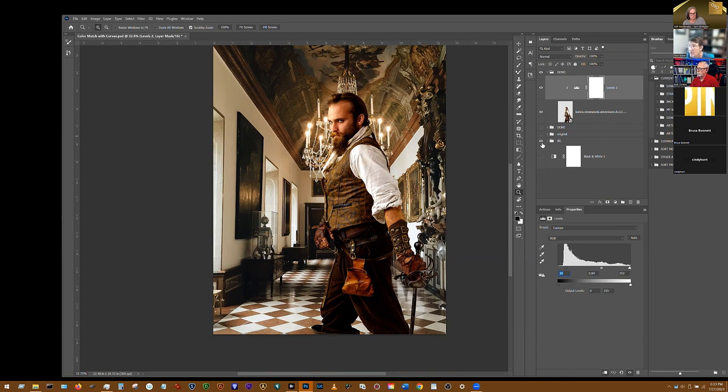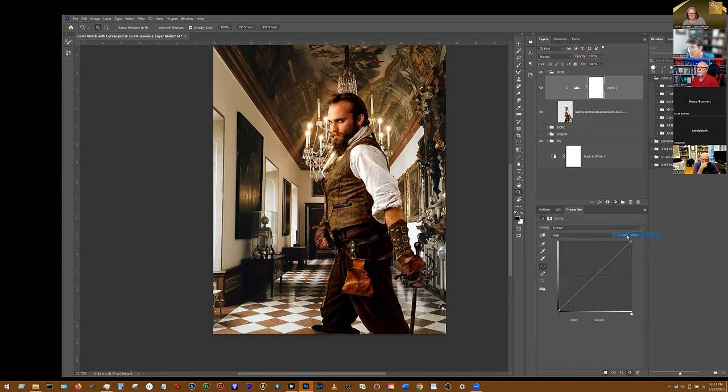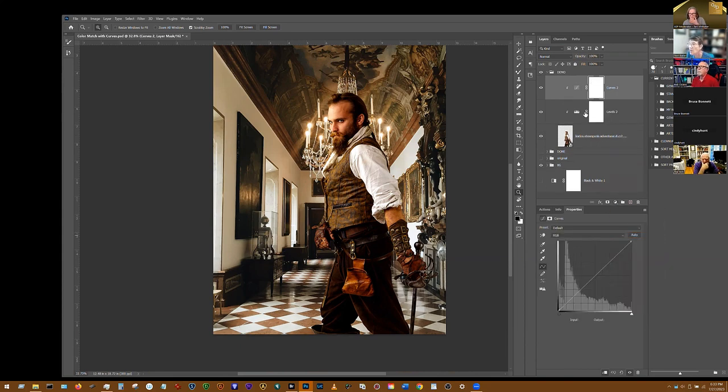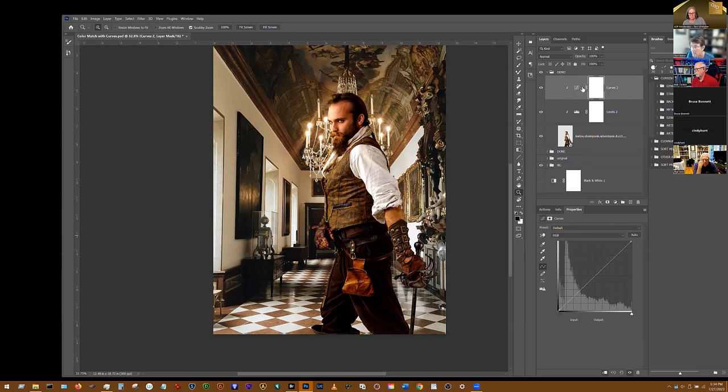Now I can color him with curves. Here's the curves technique I want to demonstrate. I've got his levels on it. Now with the curves, you want to make sure before you start this technique - curves always defaults to the mask, and you have to be over here on the properties.